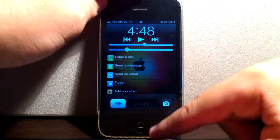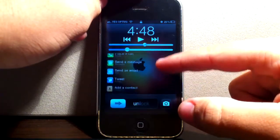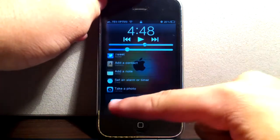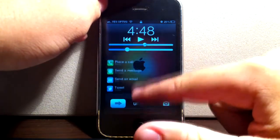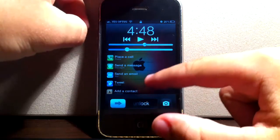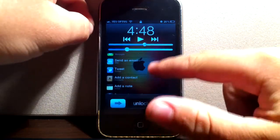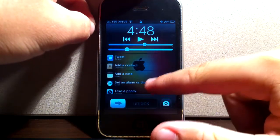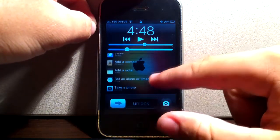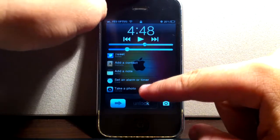As I double click my home button I get these options here. I've got place a call, send a message, send an email tweet, add a contact, add a note, set an alarm or timer, and take a photo.